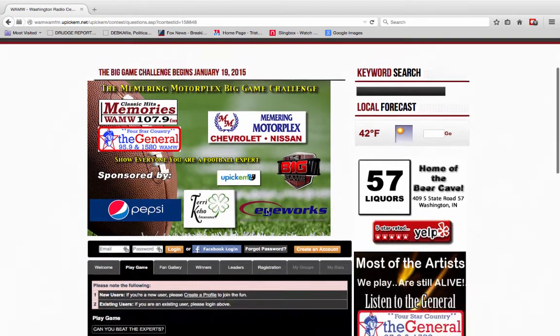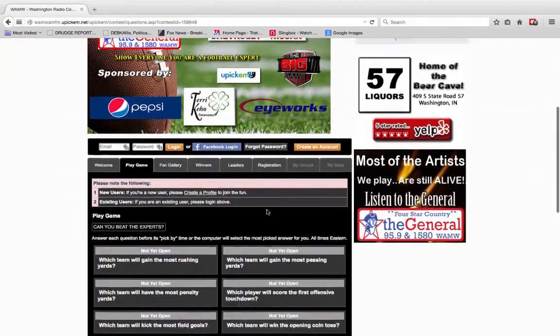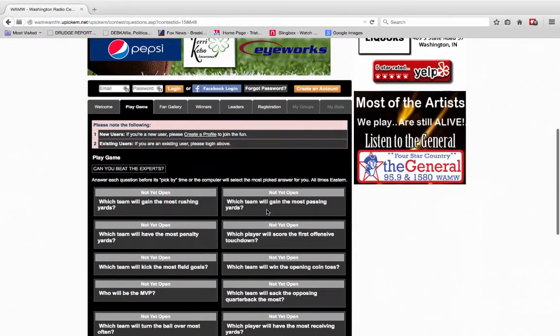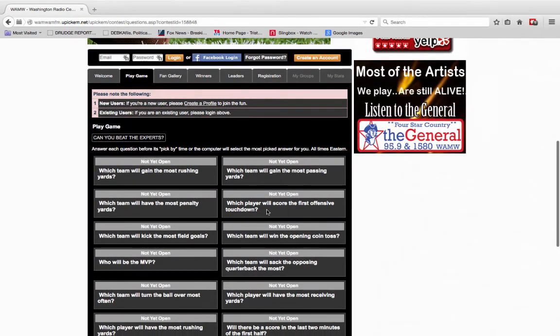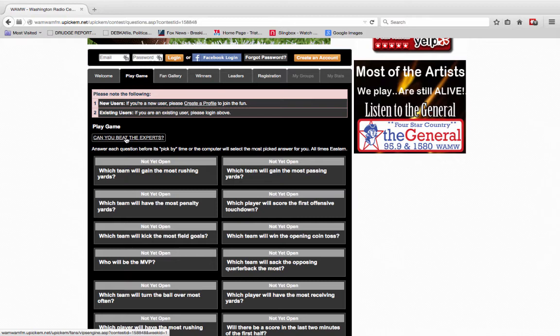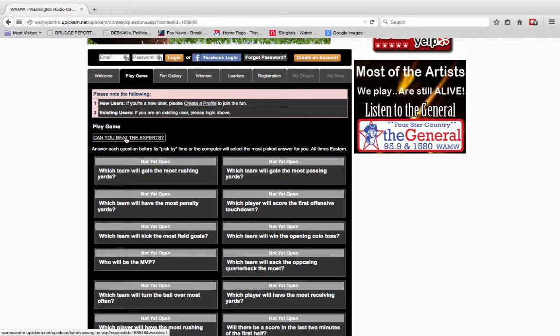The game is not active right now, but you can see that if you want to play against our expert, and we have Gary Memering as our contest expert. He's going to take and answer all these questions that you see below, and if you can beat his score, we're going to email you a certificate good for $500 off the purchase of a new Chevrolet or Nissan.